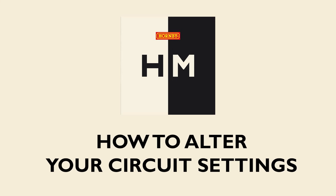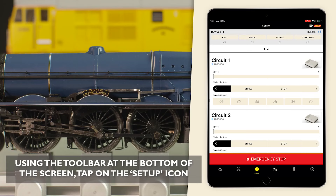Welcome to this HMDC tutorial. Using the toolbar at the bottom of the screen, tap on the setup icon.